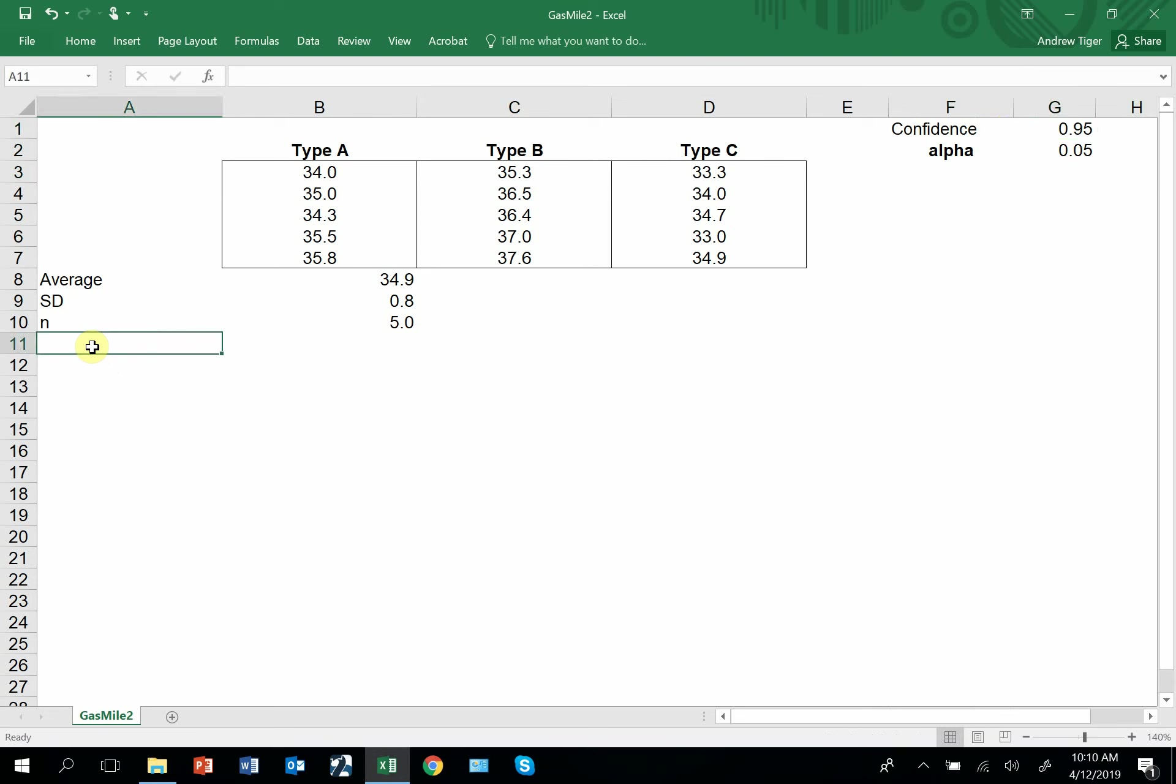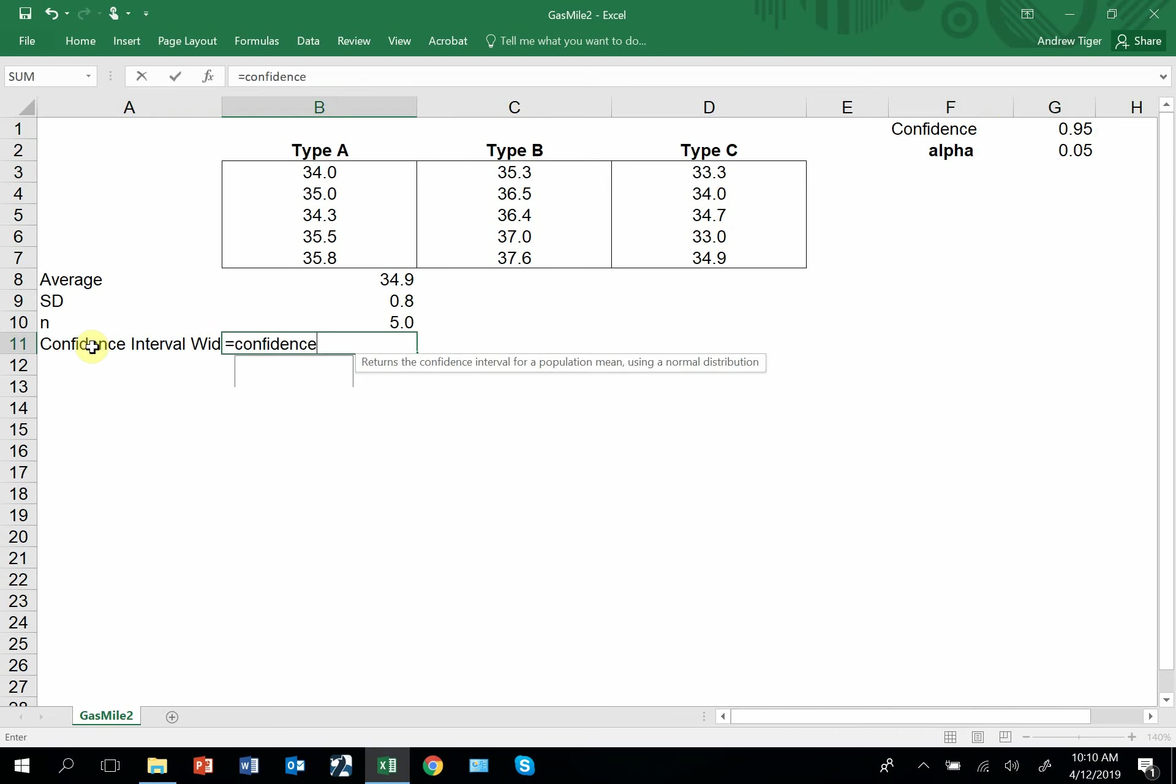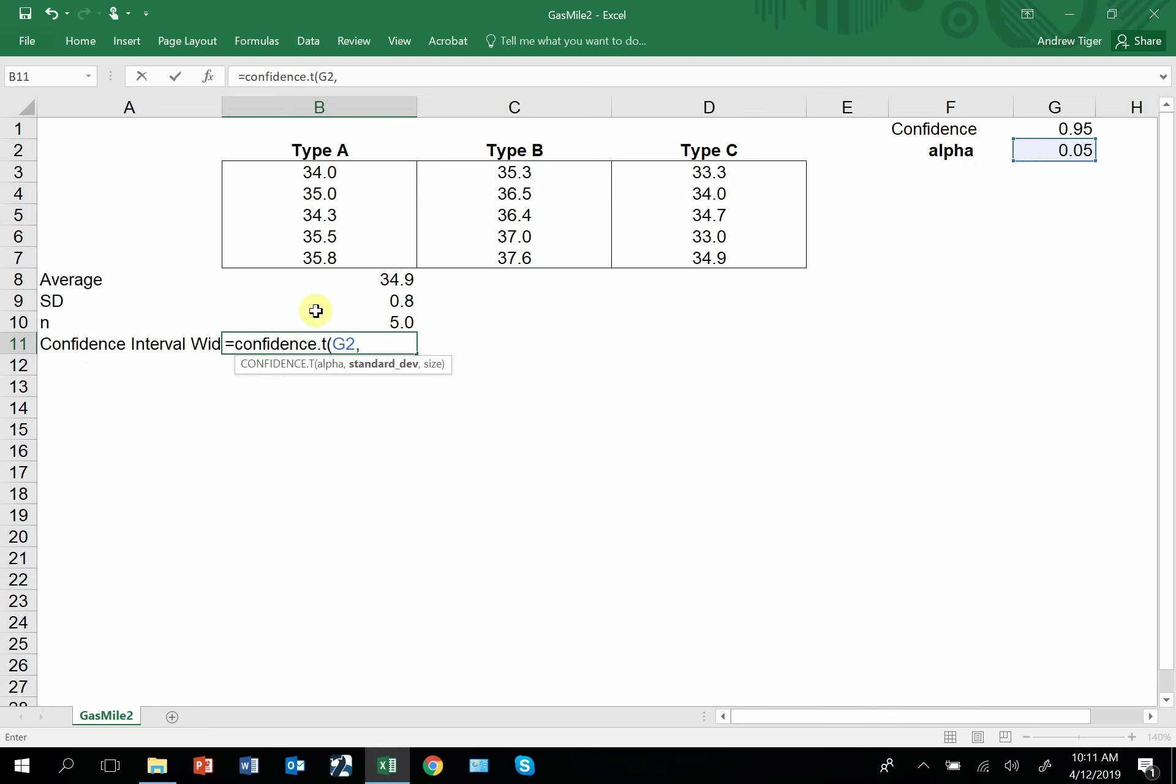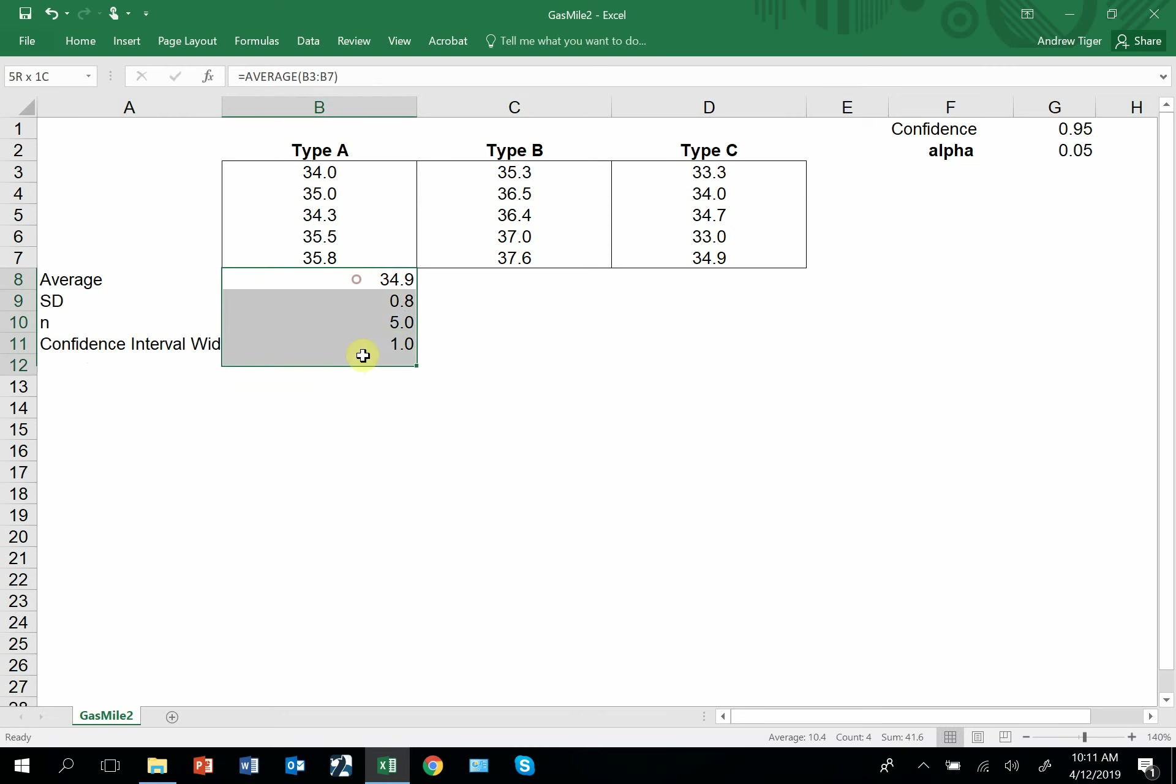So based on these, I can calculate this interval width, this confidence interval width, and it's equal to confidence, it's the formula, dot T. You grab alpha. In this case, it's based on the 95% confidence interval. Grab the standard deviation. Grab the sample size. I'm going to copy this to the right, so I'm going to hard code my reference to alpha.